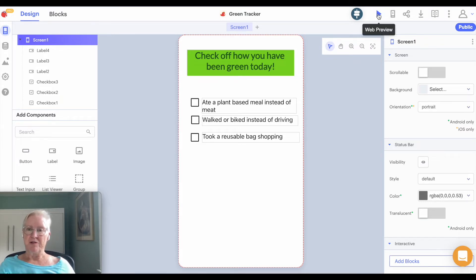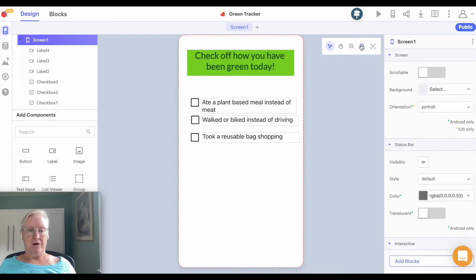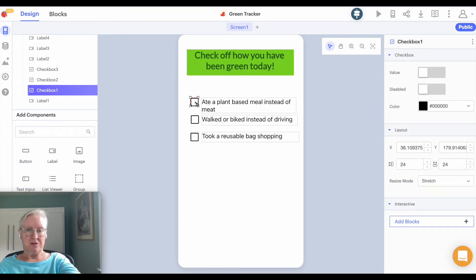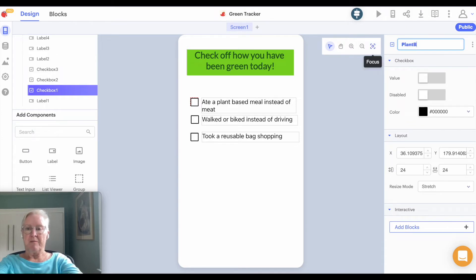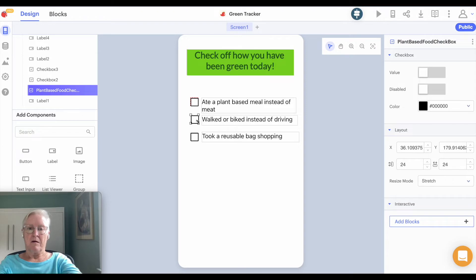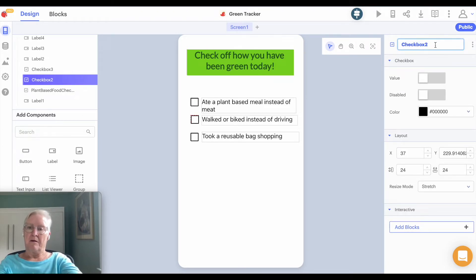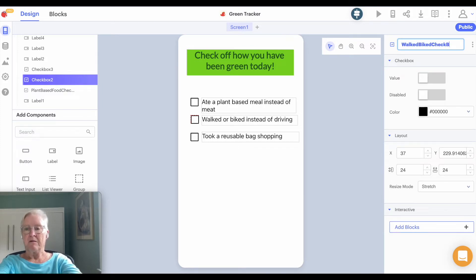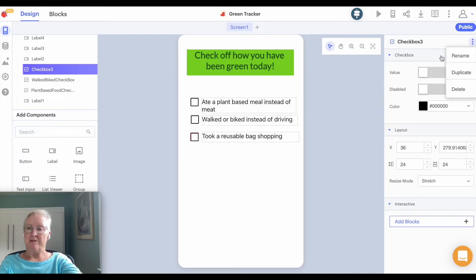I'm going to web preview it to see that everything looks okay, and it does. So let's rename our checkboxes, because it's important to know which is which. This one's going to be 'plant-based food checkbox,' I'll name this 'walked bike checkbox,' and this one I'll call 'reusable bag checkbox.'